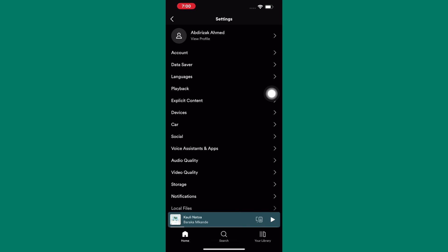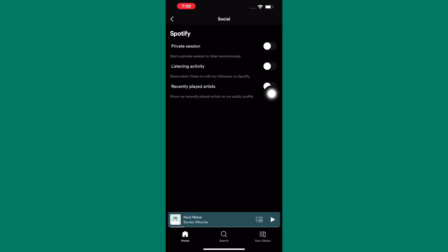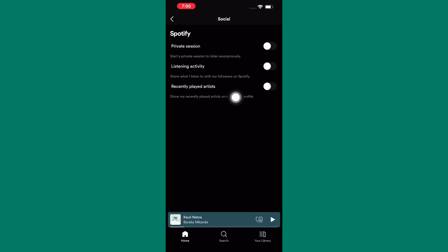After that, you will be taken to this page where there are several other options as you can see. From those options that are there, you can make changes to some of them. If this option's toggle button is turned on, tap on it and turn it off.